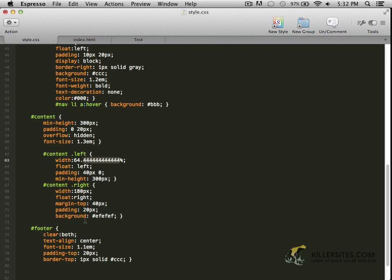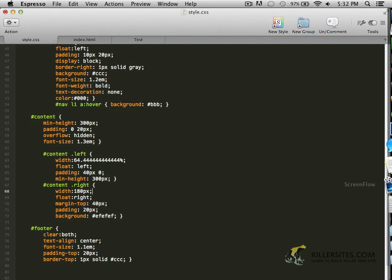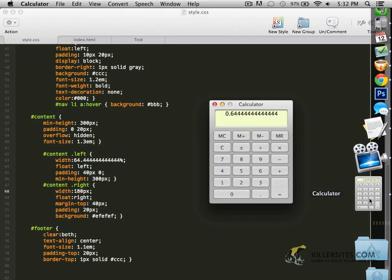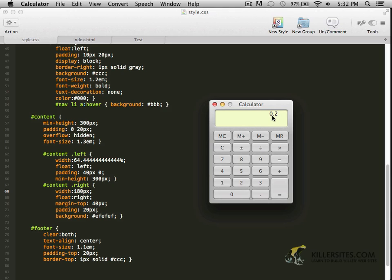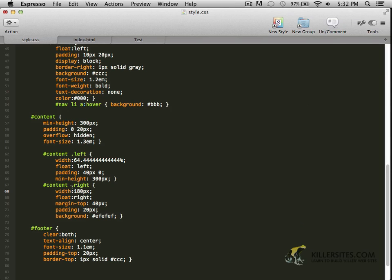I'm going to do the exact same thing with our right column. So it's 180 pixels. Pull over my calculator again. So 180 divided by the context, 900. So that's basically, that's .02. If you move the decimal over two places, that's 20%.